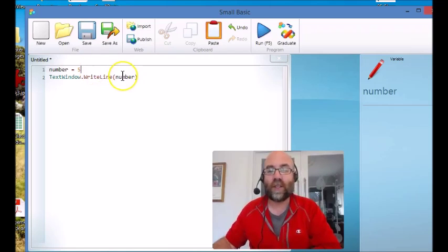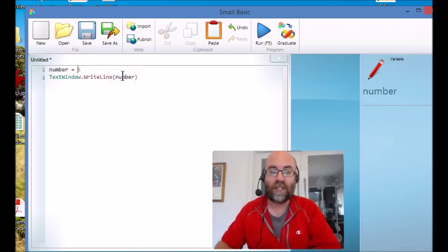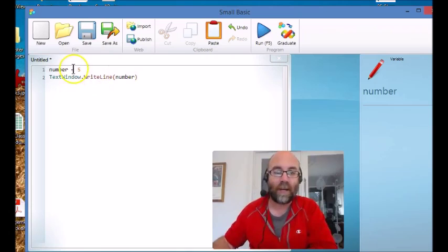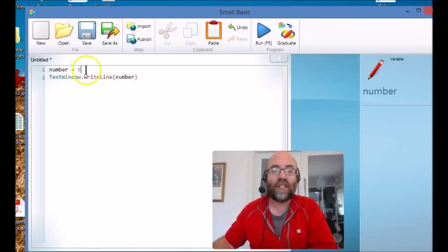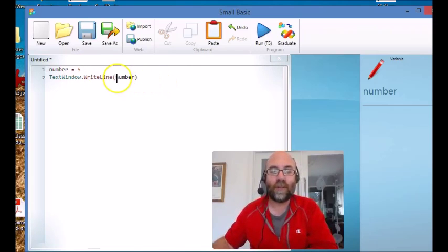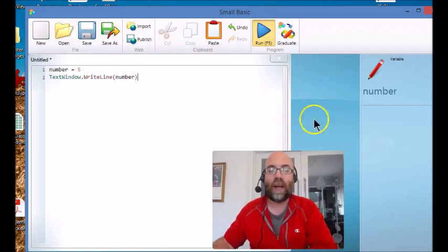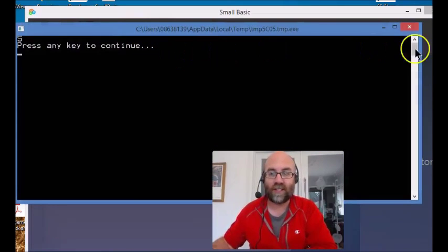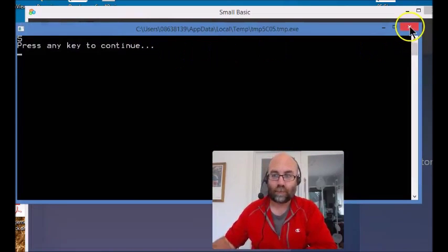So in this very simple program, we're setting the variable here as number and we're telling it that it's five, and then we're going to print the variable number. So when we run that, it's obviously going to put five on the screen, as you can see it did.